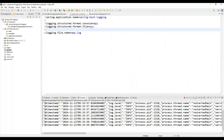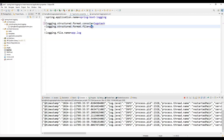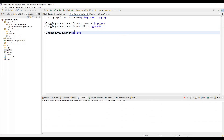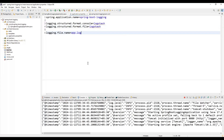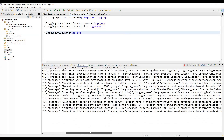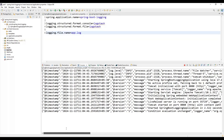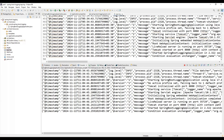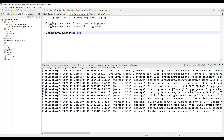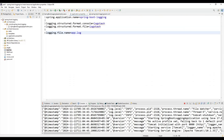To change the format from ECS to Logstash, we simply update the property value from ECS to logstash. After saving, the application automatically reloads and begins printing logs in the Logstash format — with fields like thread.name and service.name. The same Logstash-formatted log is also written to the app.log file. This shows how easily we can switch between supported log formats.